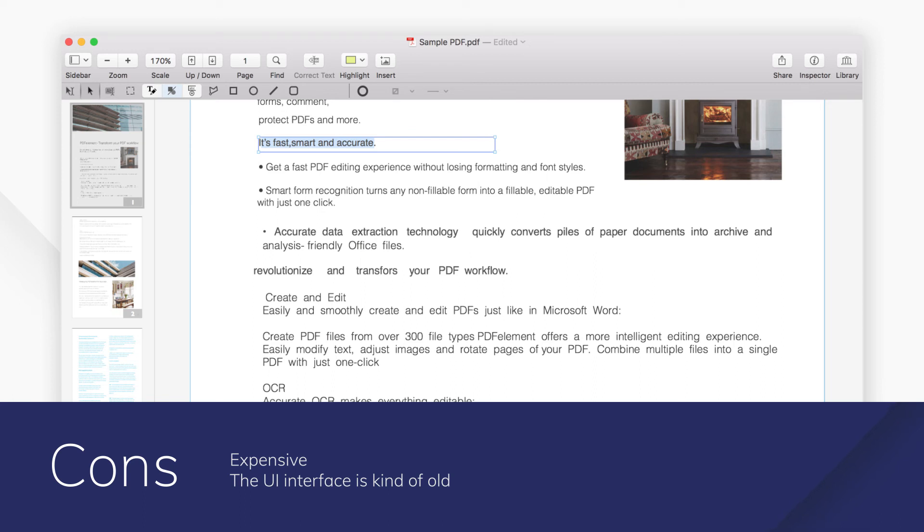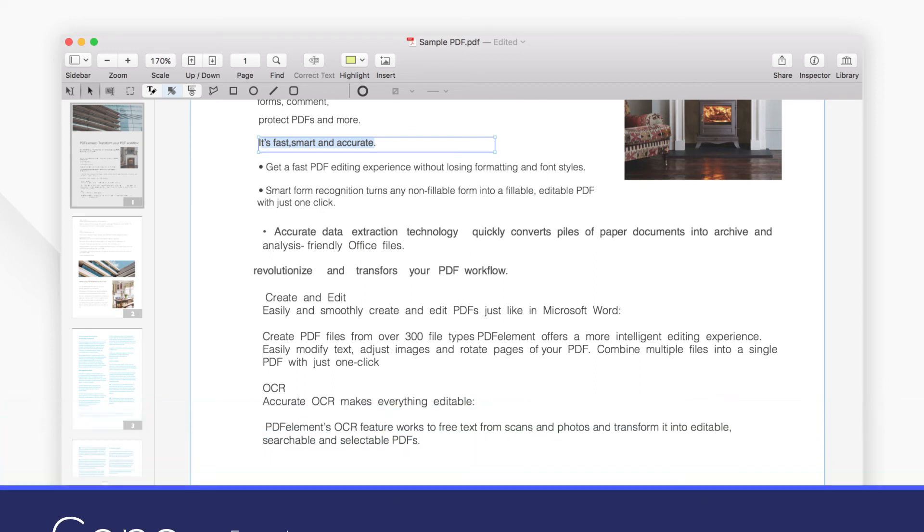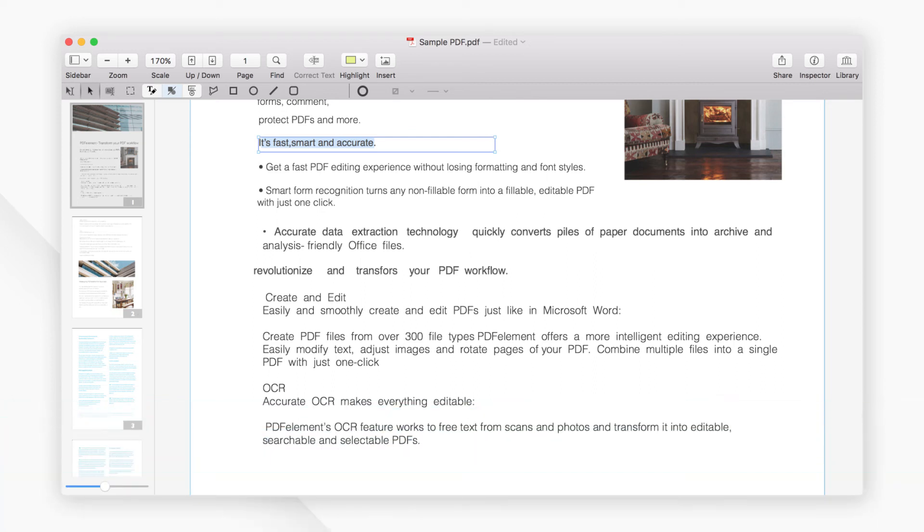And those are our top five picks for PDF editors for Mac. Click the links in the description to try the software for free right now. Comments or questions? Let us know below. If you find this video helpful, don't forget to hit the like button and subscribe to our channel.